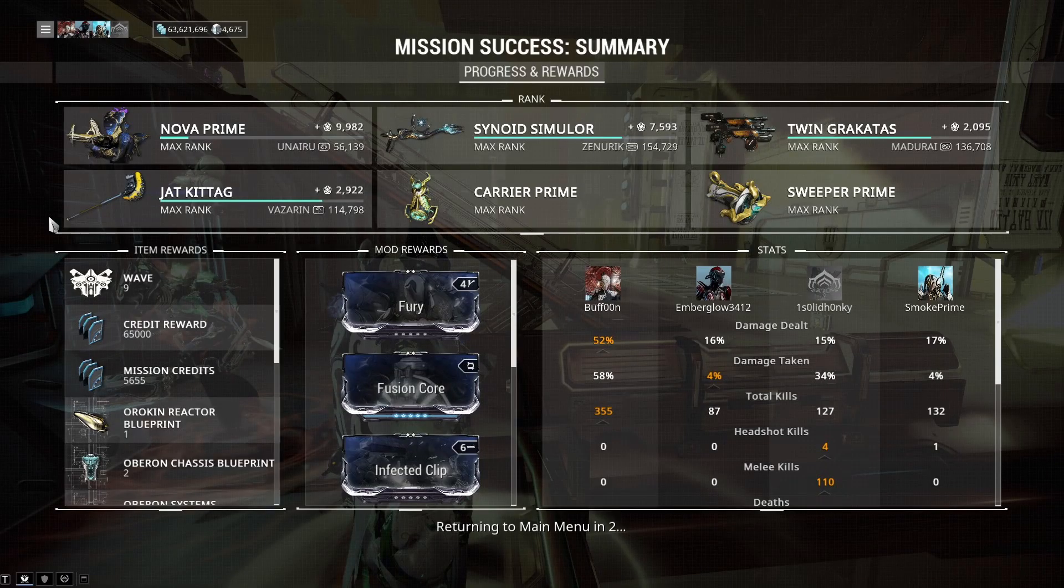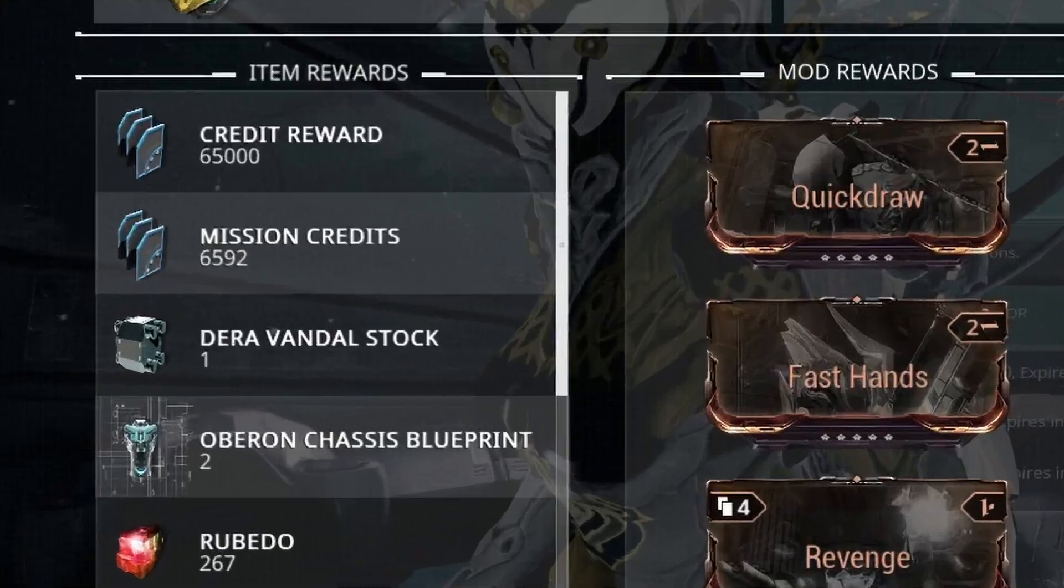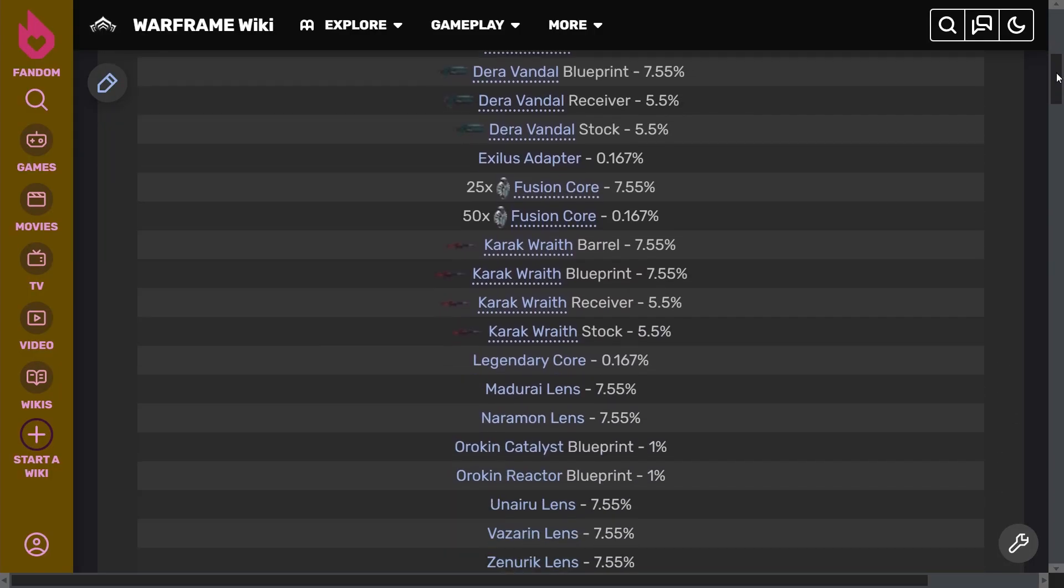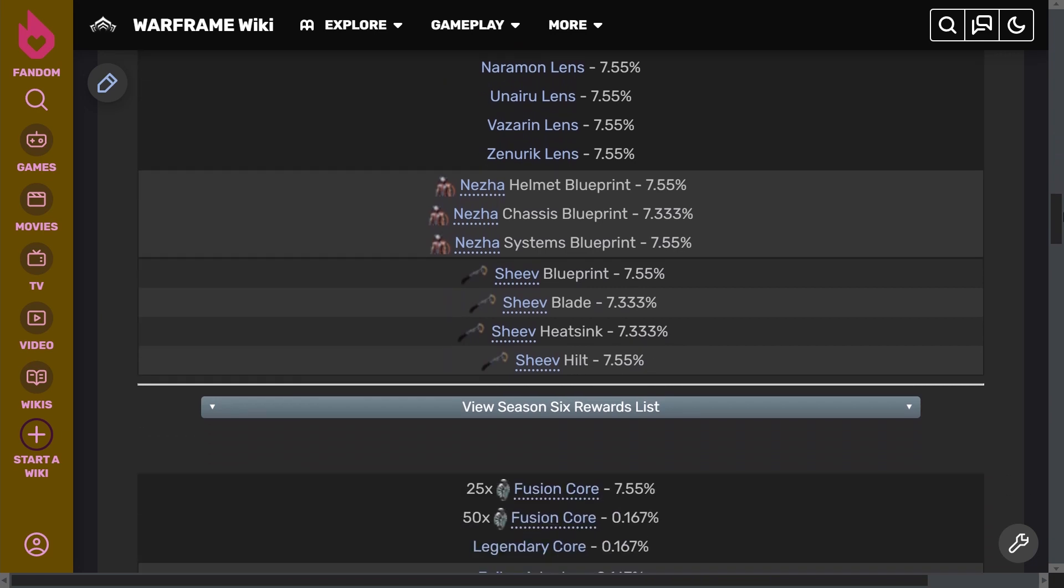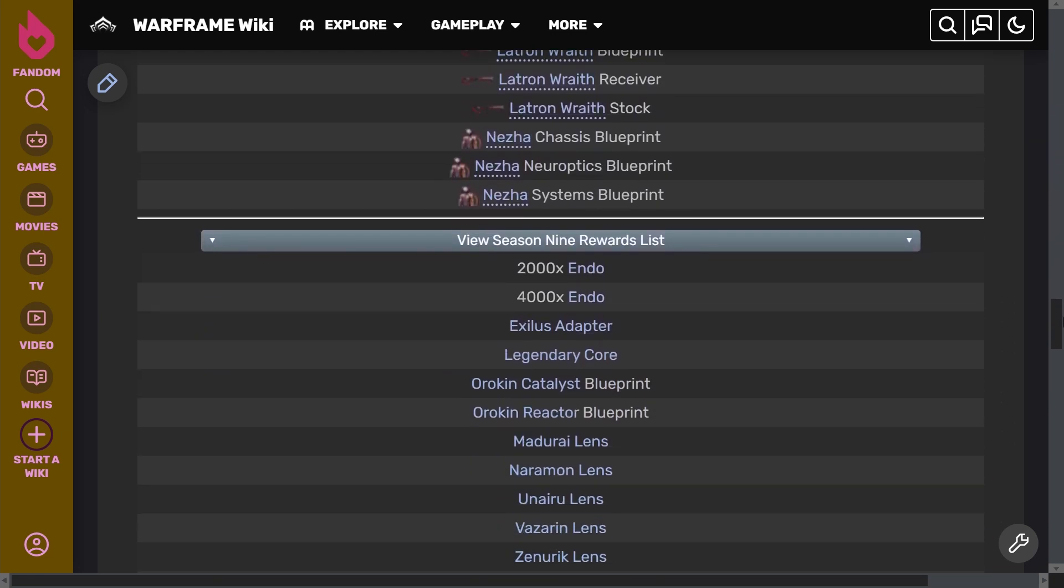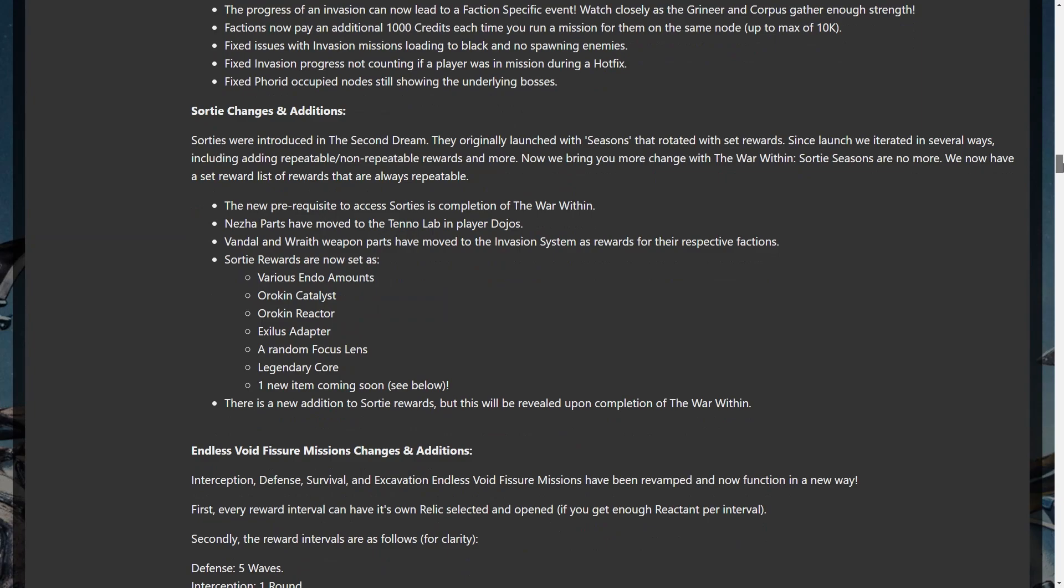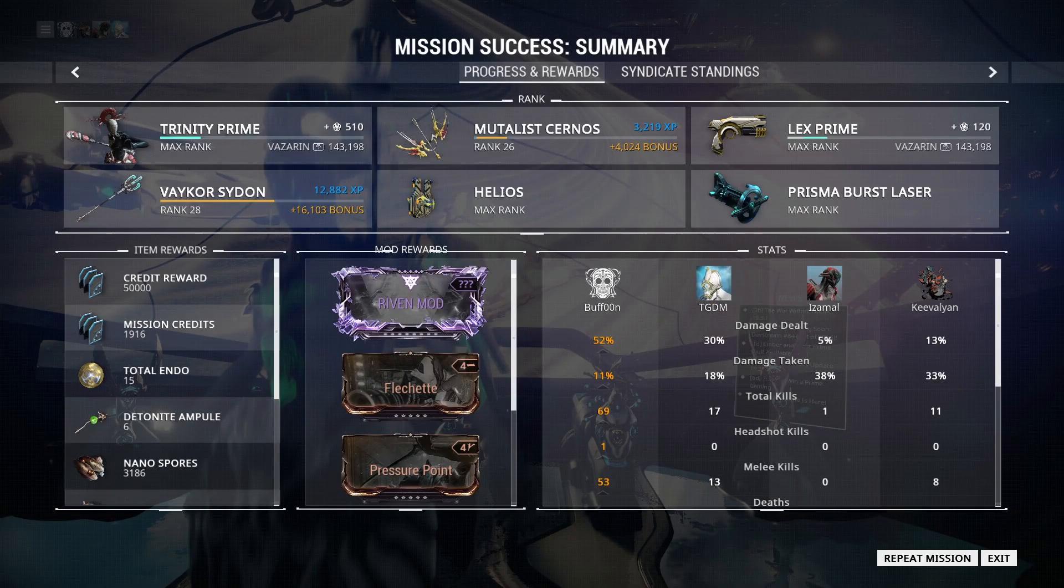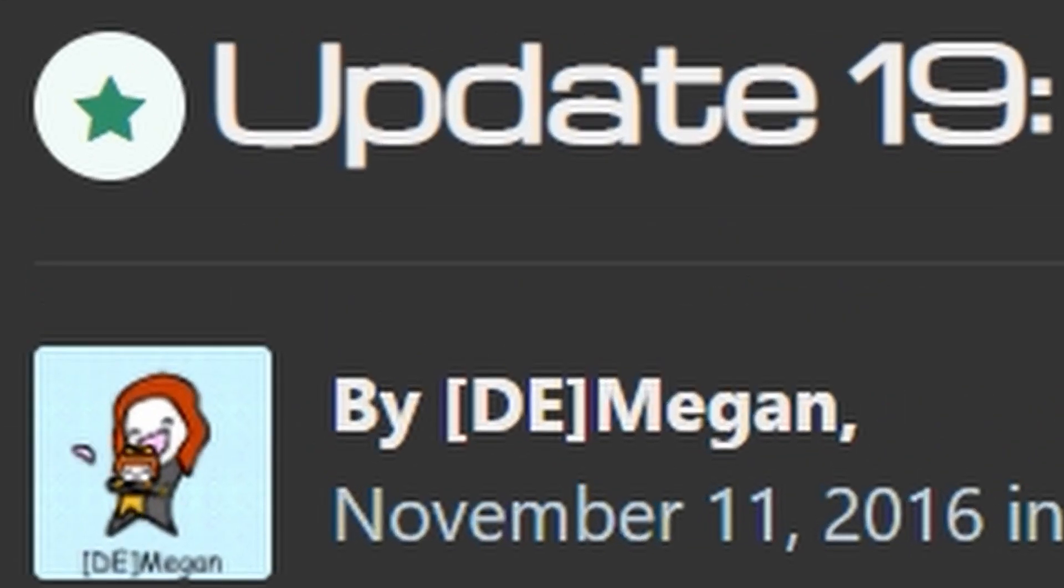with some evergreen drops like potatoes and some rotating weapon parts like the Dera. That went on for almost a year, and also like Nightwave, the seasons kept getting longer and longer. In November of 2016, they reworked the sorties to their current fixed drop table. At the same time, rivens were added to the game. This was exactly five years ago today.